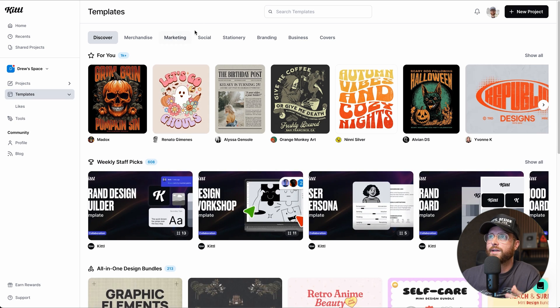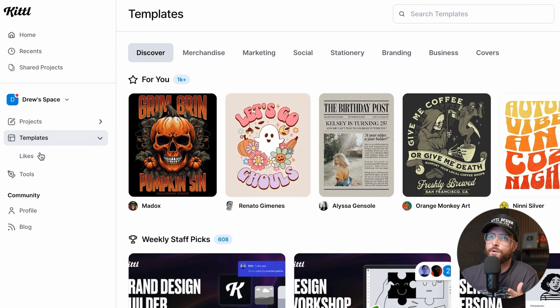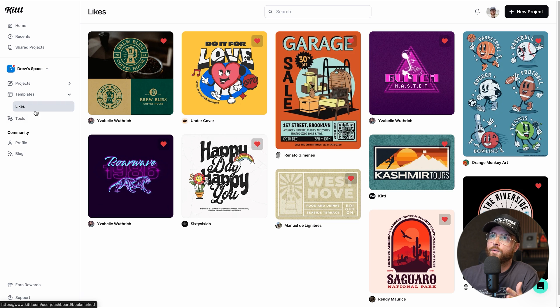Let's talk about templates. Just like on the home page when you're not signed in, you have the ability to access them right from within your profile — you don't have to go back to the home page or log out. It's already here for you. When you like something, you'll find all your liked templates here underneath, which is kind of like bookmarking or saving it so you can access it immediately.